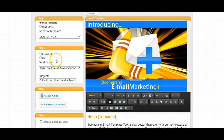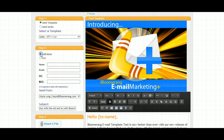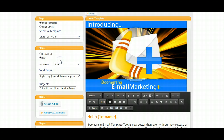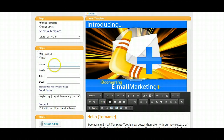Now, in step two, you have the option to choose from an individual or list account. An individual simply allows you to enter a single name and single email to send this template to. However, if you've created a marketing list, you'll see a drop-down available to select the list you wish to send this template to. In this case, we'll create just an individual.